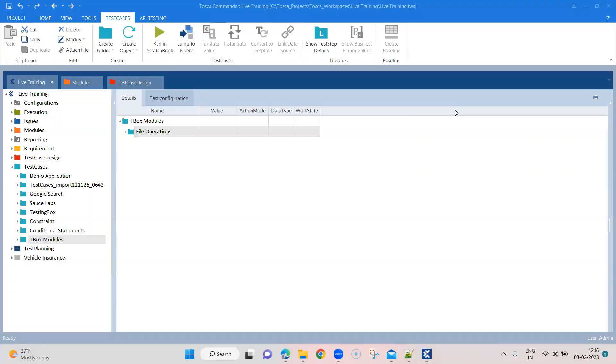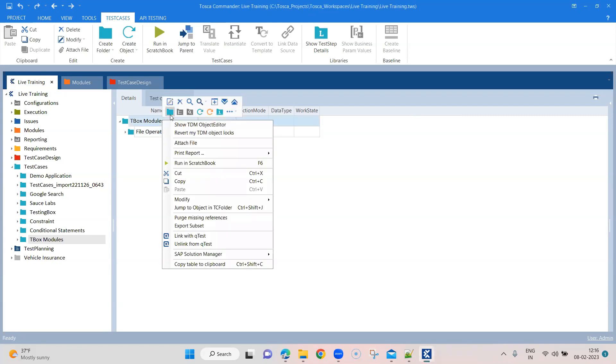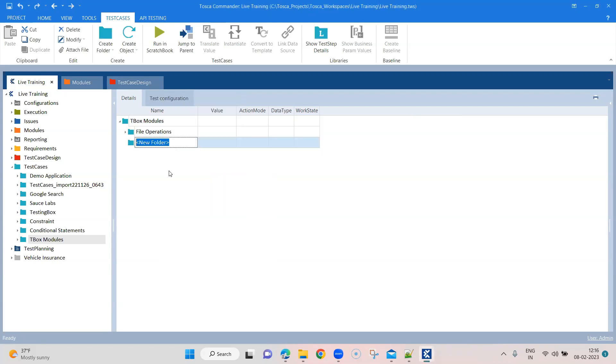Now we are going to see how we can do different folder operations using the TBOX automation modules. So let's create another test folder here called folder operations, where we'll create all our test cases.